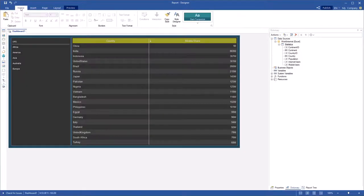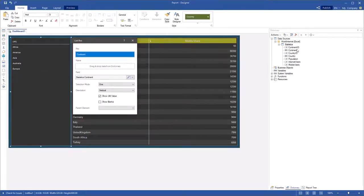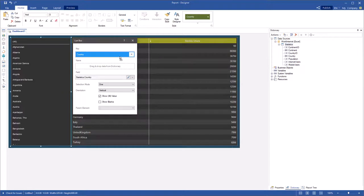But, if the data field of the filter element contains more than 10 values, then the search field will be displayed.